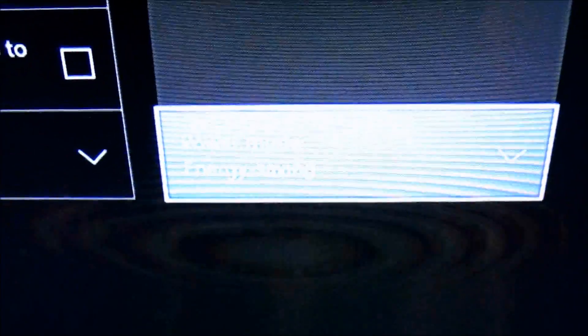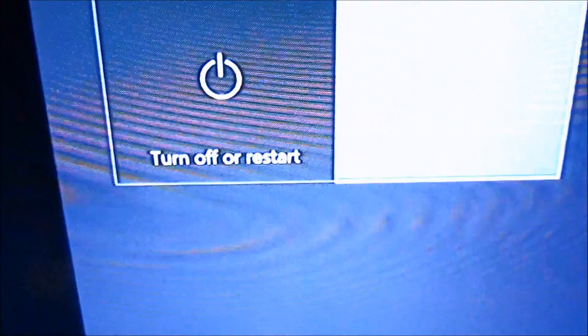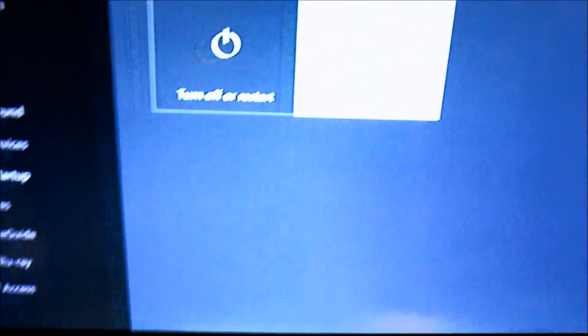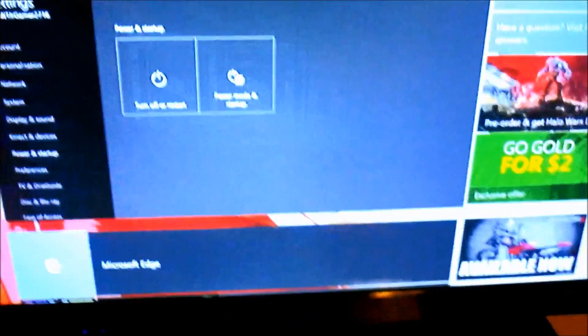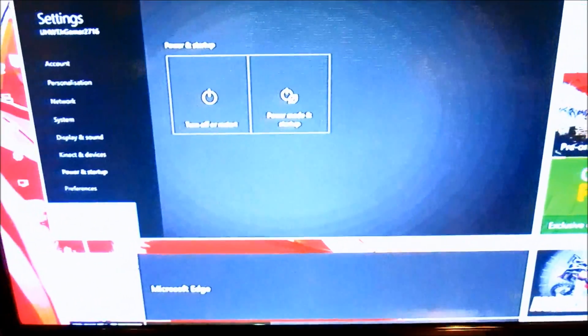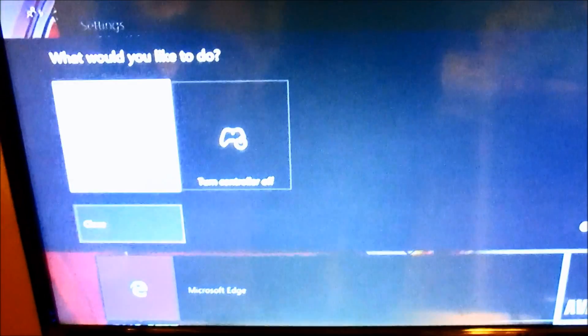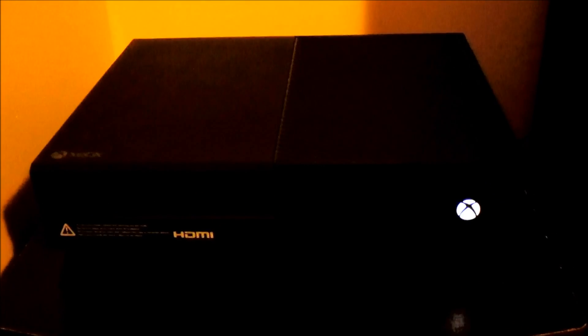Now you change it to energy saving, you go back to your home screen, and you just turn it off. Yes, it takes longer to turn off and turn on, but this fixes the problem. So it's off, and the light is now orange, which means the power brick is also off.